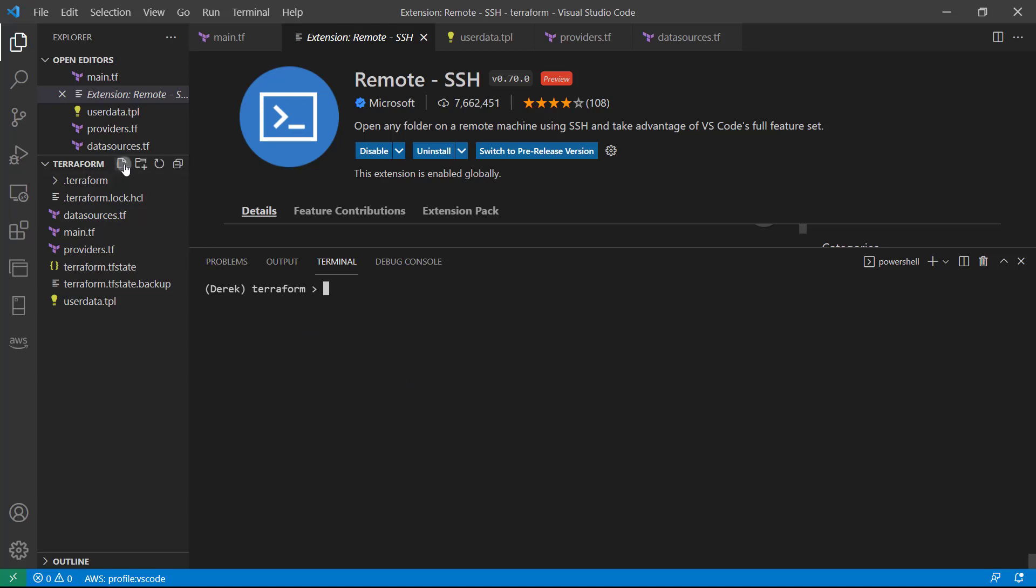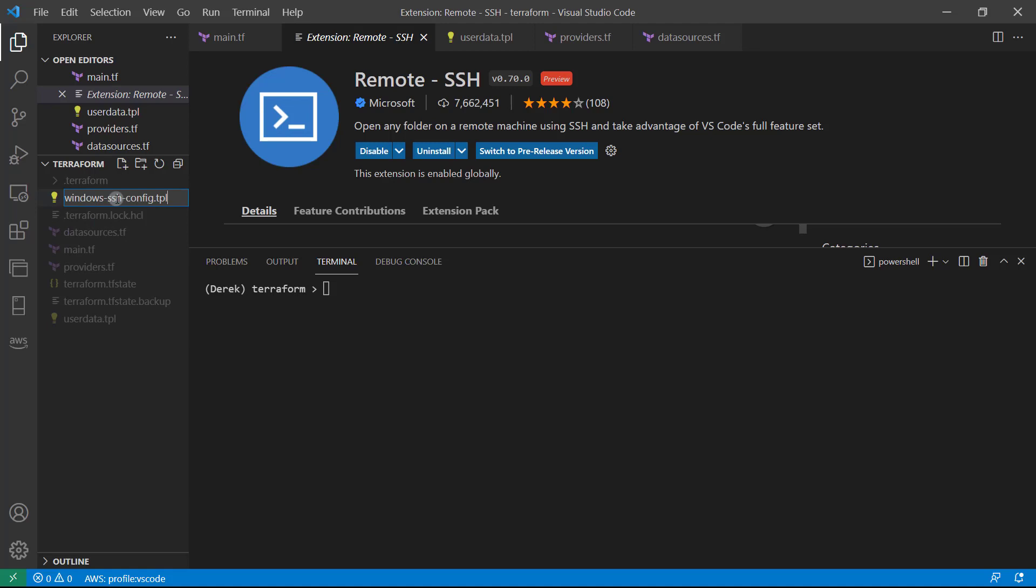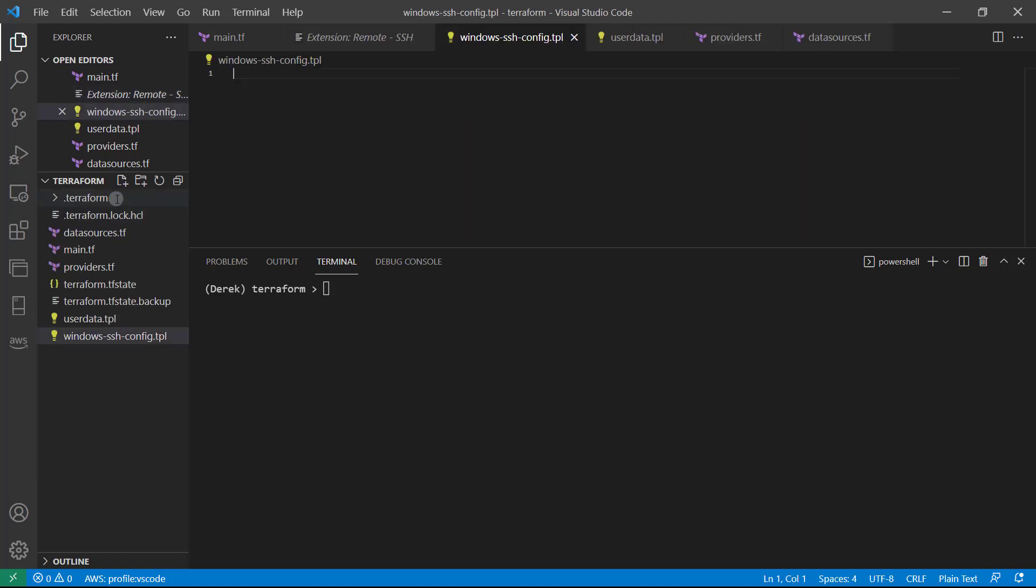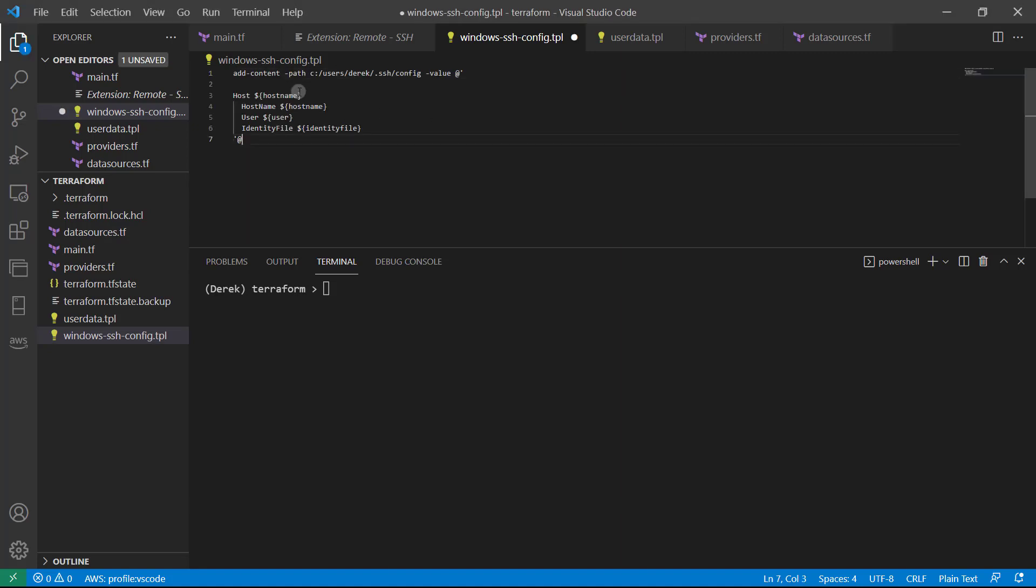So go ahead and create a file based on your operating system, whether you're on Windows, or Linux or Mac. Linux and Mac can both use the same script, Windows is going to be different. So I'm going to create both in this lesson. First, I'm just going to create windows dash SSH config dot TPL. And if you're on Windows, go ahead and grab that script, copy it, and paste it in.